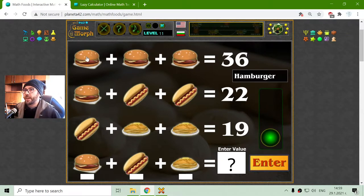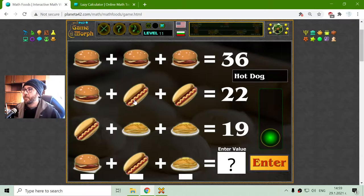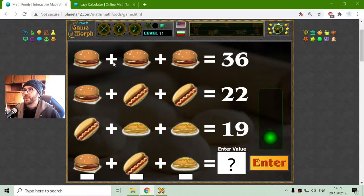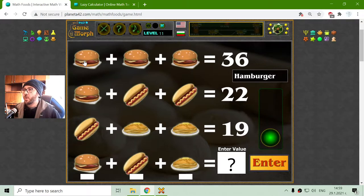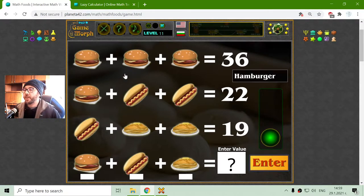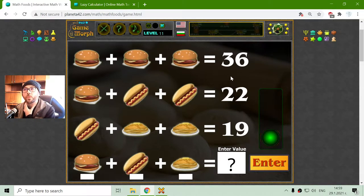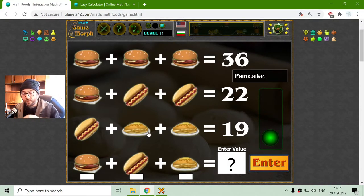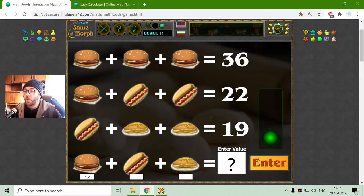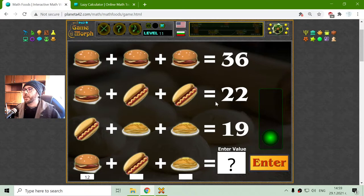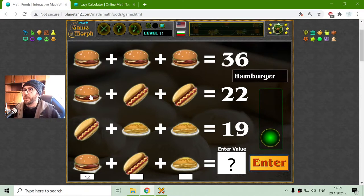The first equation has three rows with hamburger, hot dog, and pancake. Let me first find the value of the hamburger. This is 36 divided by 3, which should equal 12. 12 plus 12 is 24, plus 12 is 36. Now I have the hamburger.